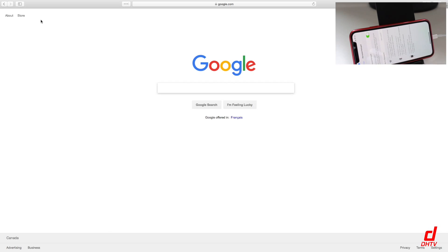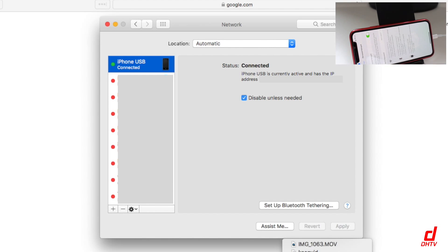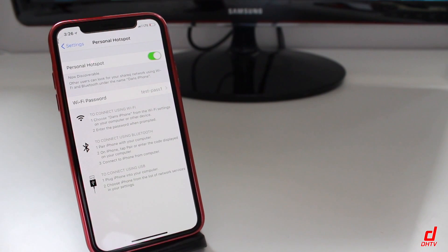To show you — on my computer I'm not connected to Wi-Fi, my Wi-Fi is turned off. If I open my Network Preferences, this is what I can see on my Mac: it says iPhone USB is currently active and has an IP address assigned. So you can see that I'm connected through the USB.